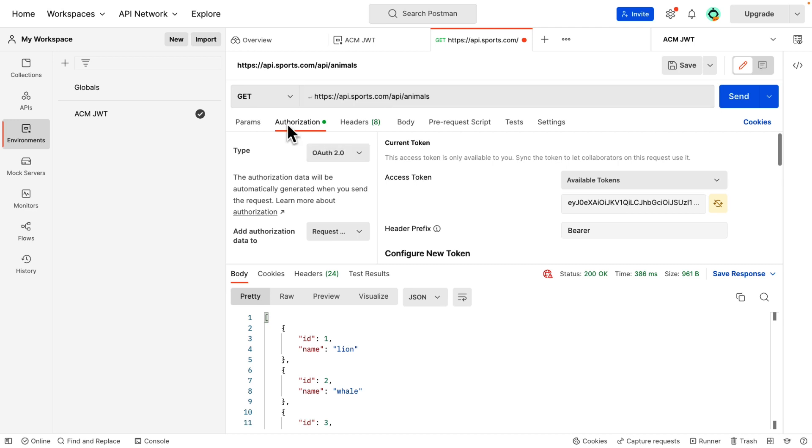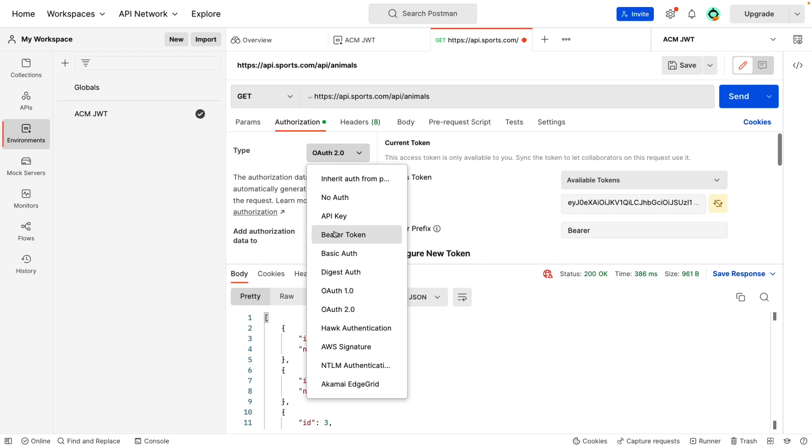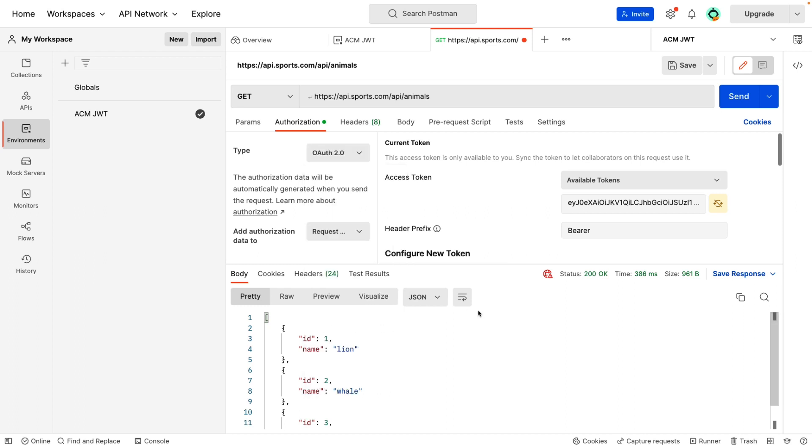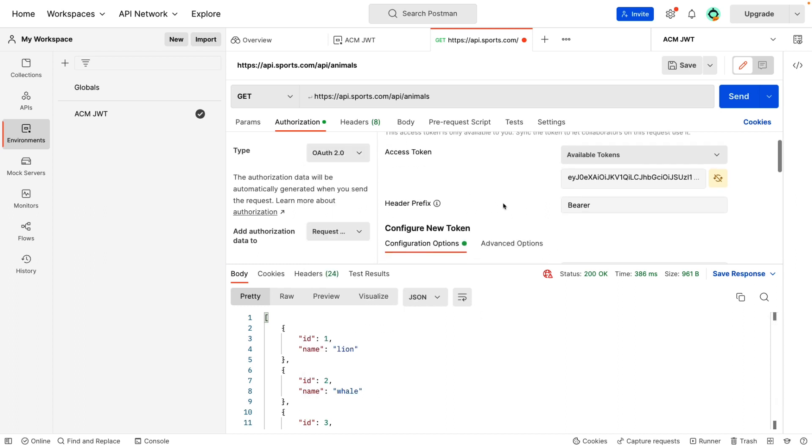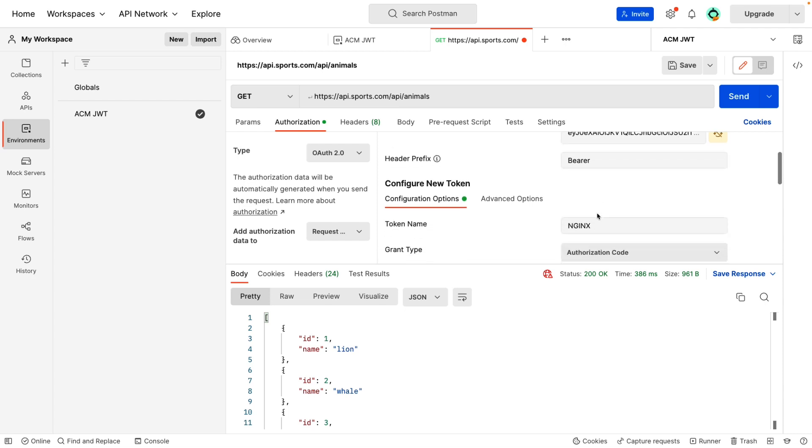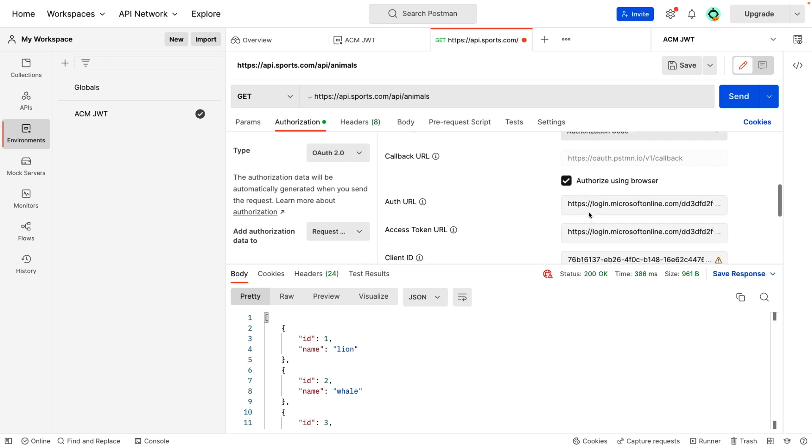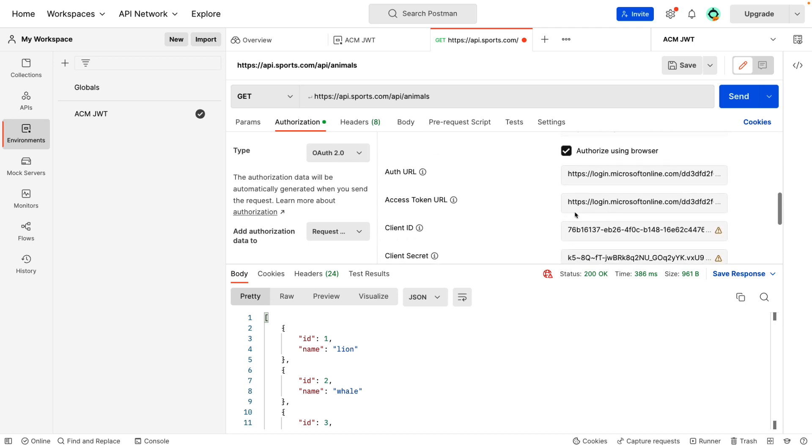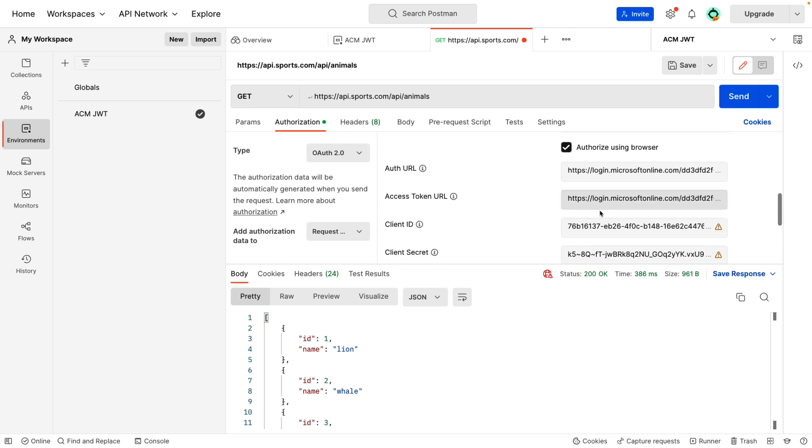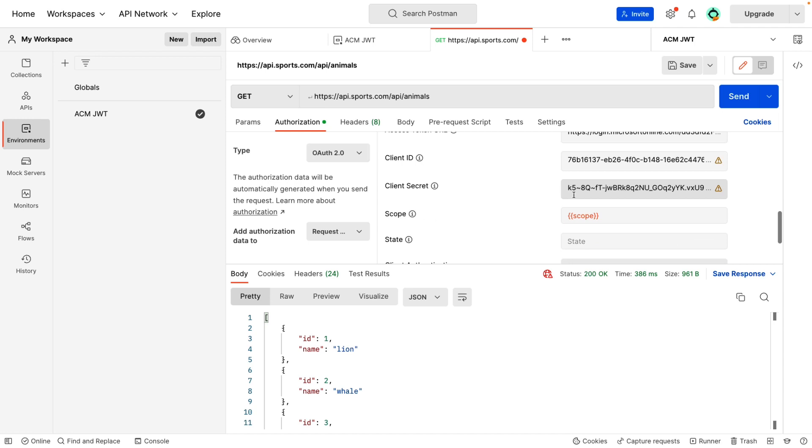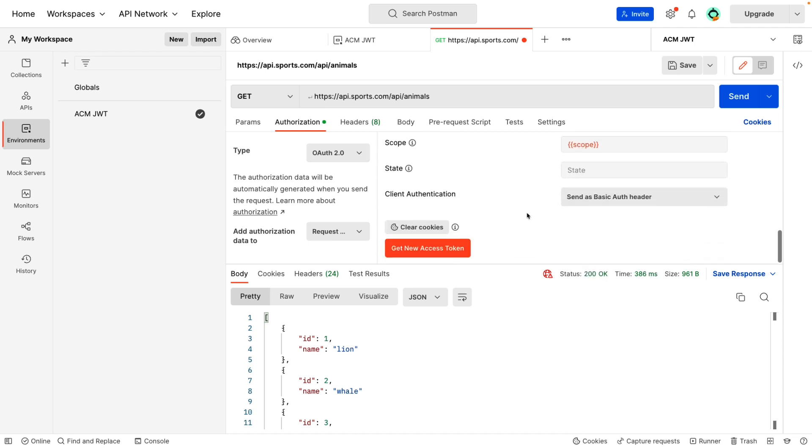Select authorization and select the type OAuth 2.0. Then comes the header prefix. Since we select bearer, mentioned as a bearer. Then copy paste the authentication URL, the token URL, the client ID and the secret as well as the scope. Once that all is done, go to get new token access token and click that.